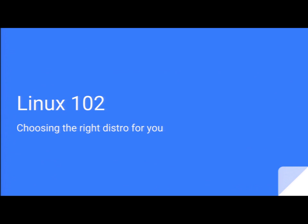Everyone in the right presentation, Linux 201, using the right distro for you. Or 102. To answer the question that I'm sure is going to come up, 101 did not get approved, so we're starting at 102.